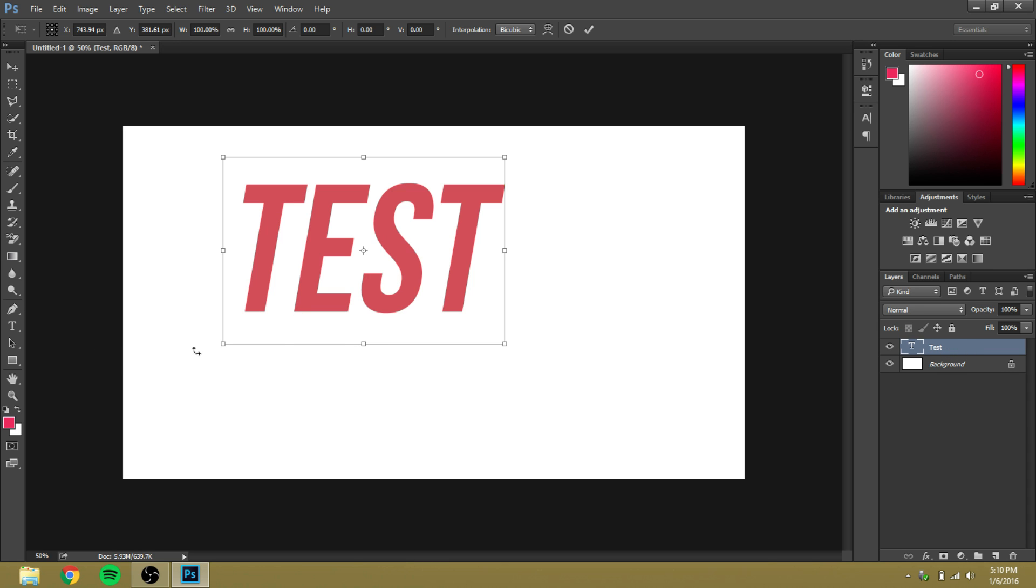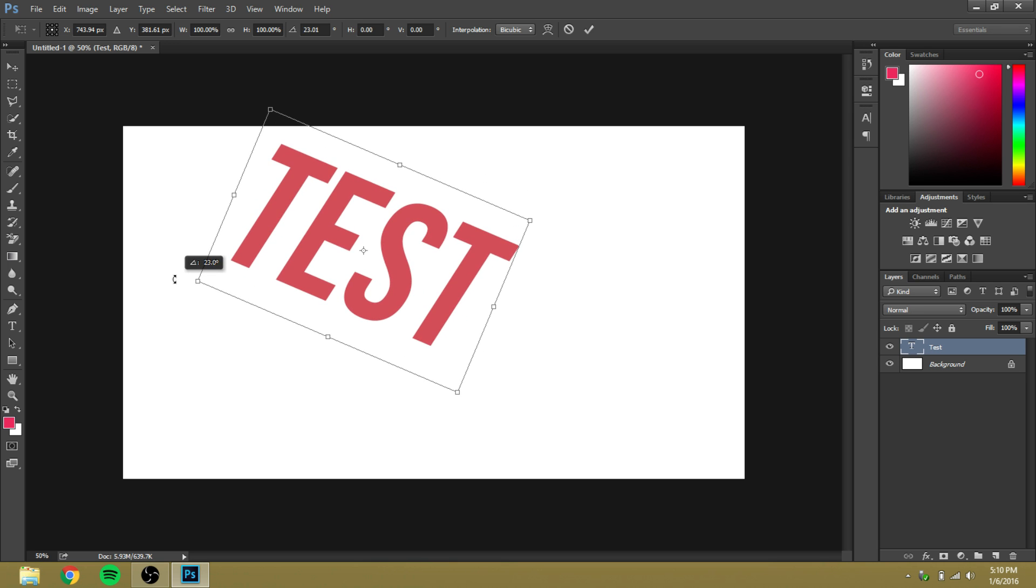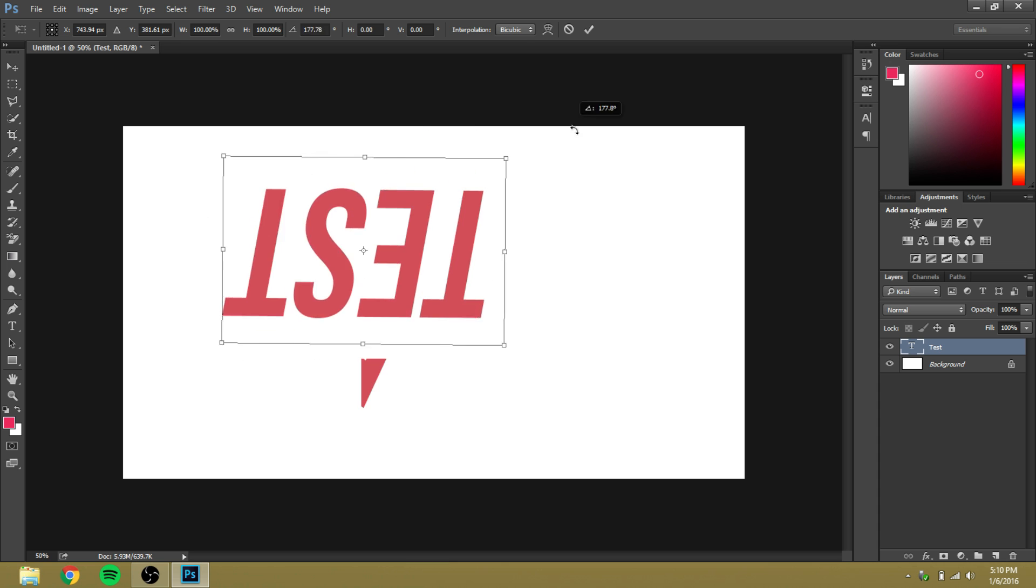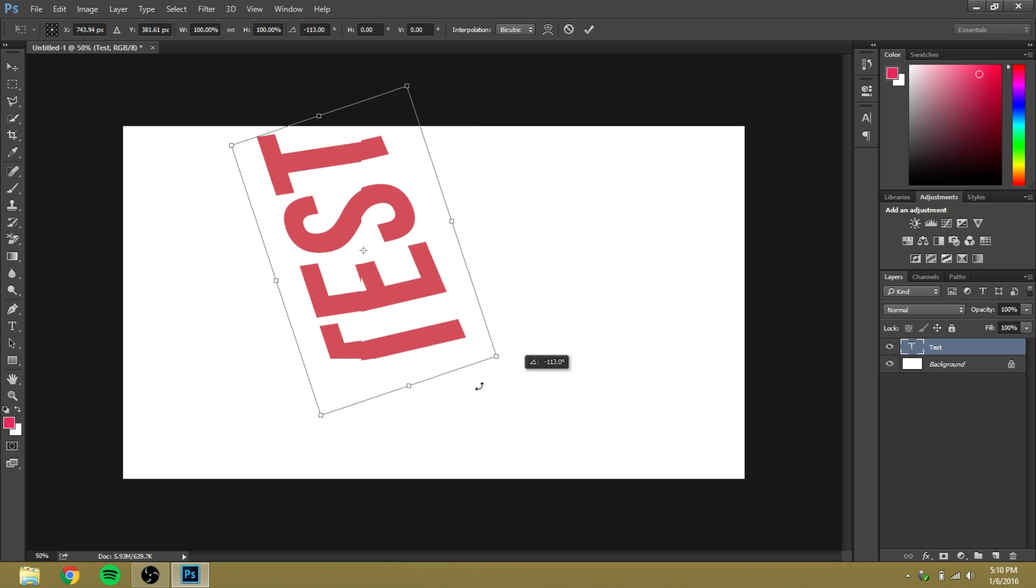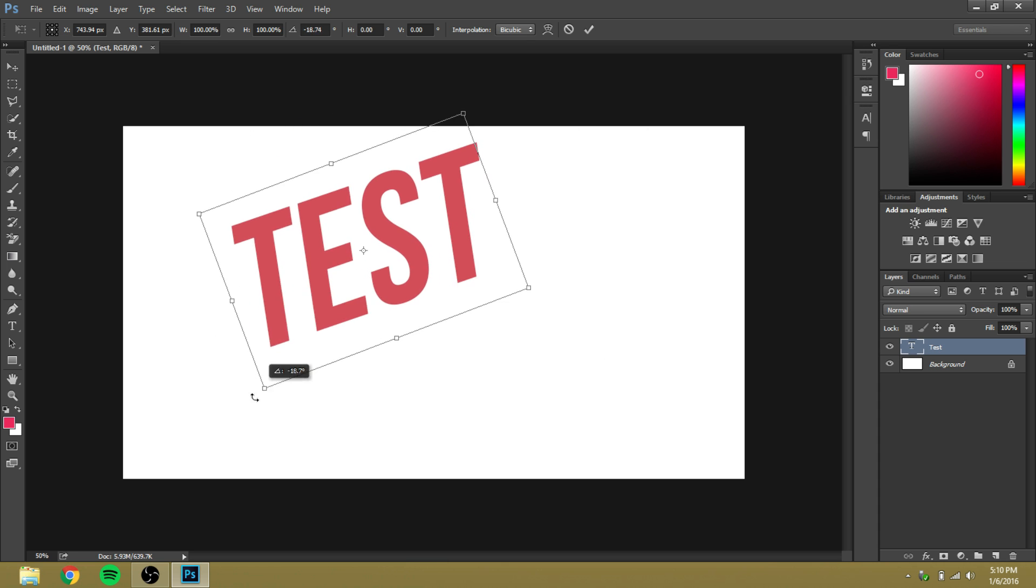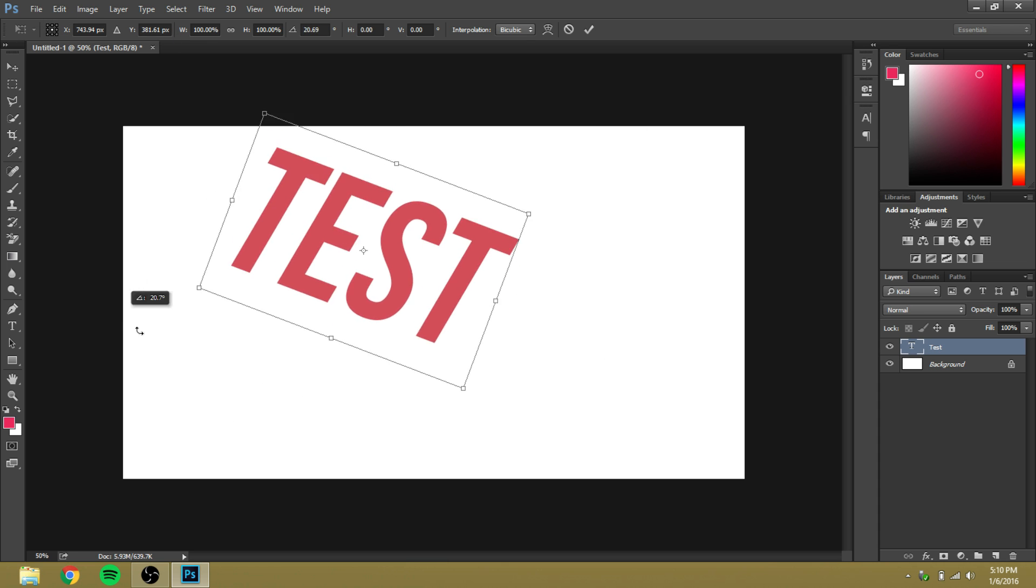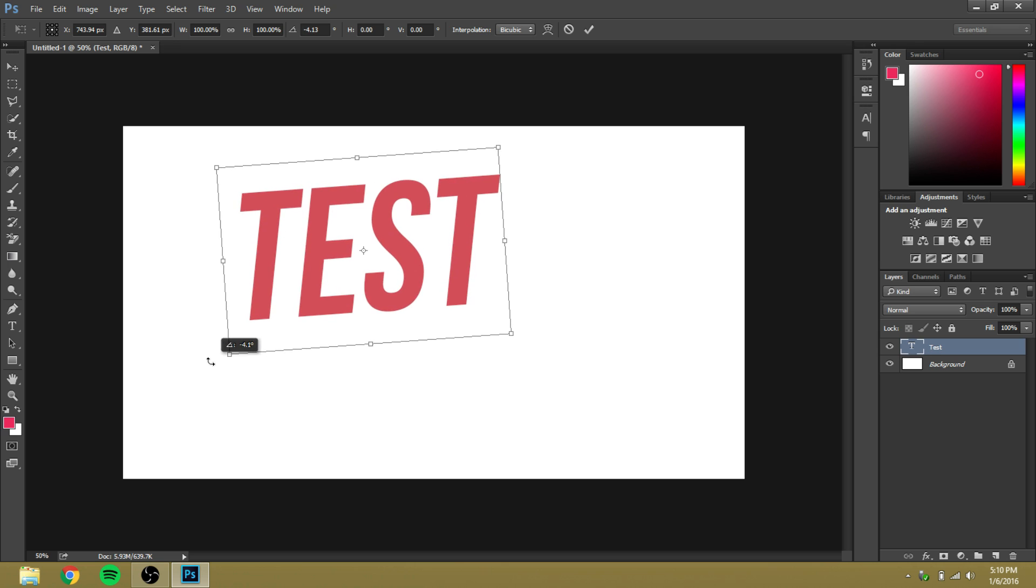And then when you see these little two arrows going in opposite directions—one is going up, one is going to the right—you hold down left click and then you can rotate it. So yeah, that's the tutorial guys. That's how to rotate text in Photoshop.